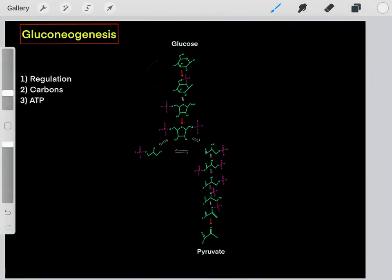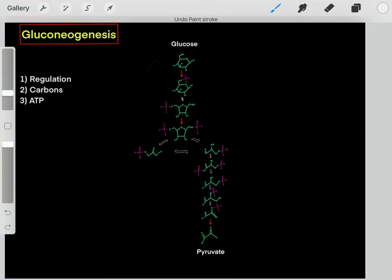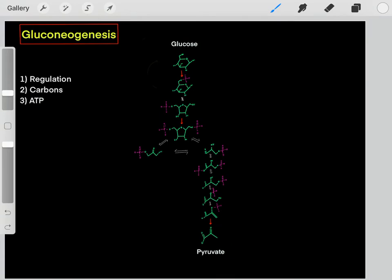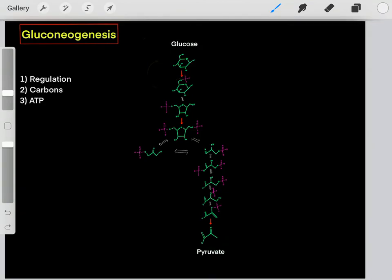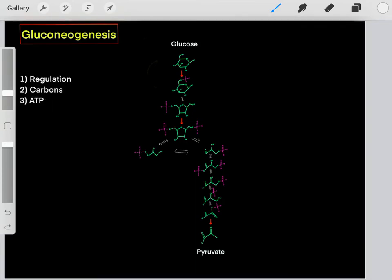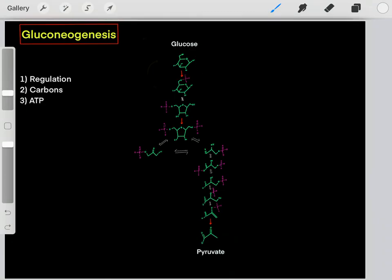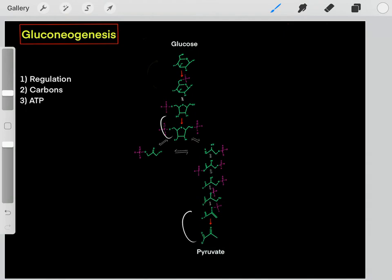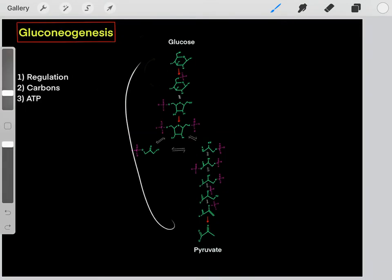To do gluconeogenesis, there are three things we need. First, we need regulation — turning on gluconeogenesis, which we've already explained. Second, we need a source of carbons, because glucose is a six-carbon carbohydrate. Third, we need ATP — biosynthesizing glucose molecules is an anabolic process, and we also need to bypass thermodynamically favorable steps, so we need a lot of ATP.